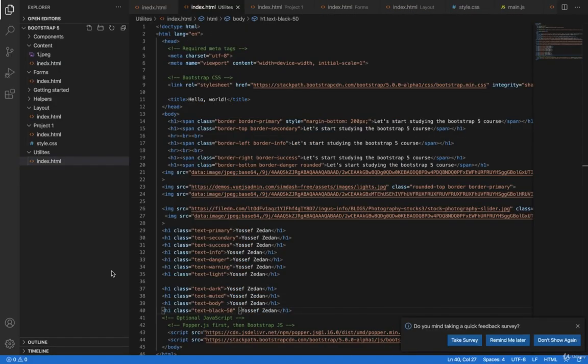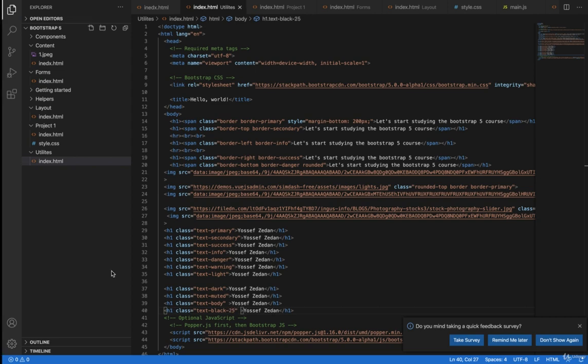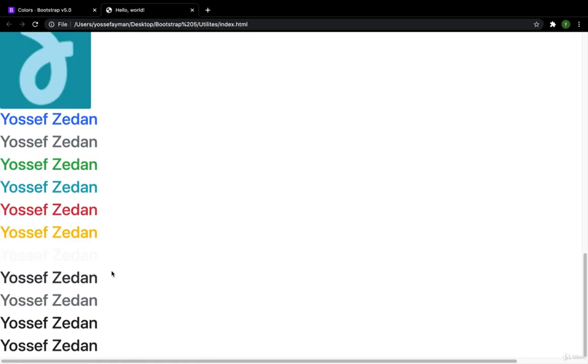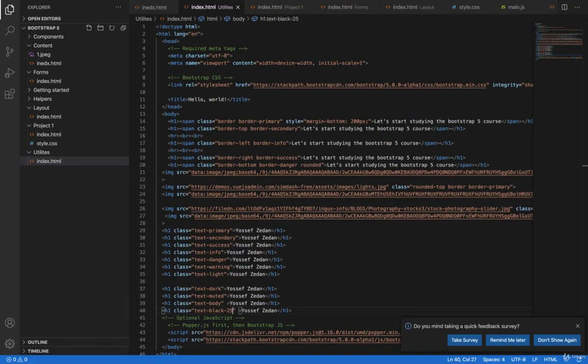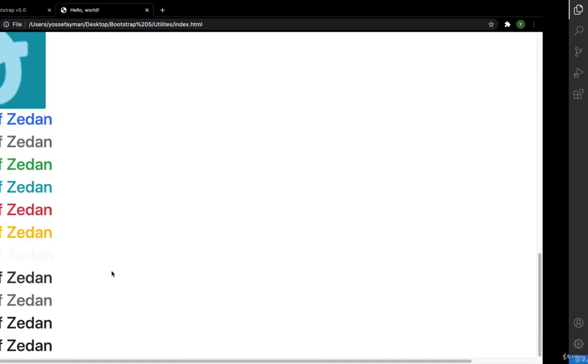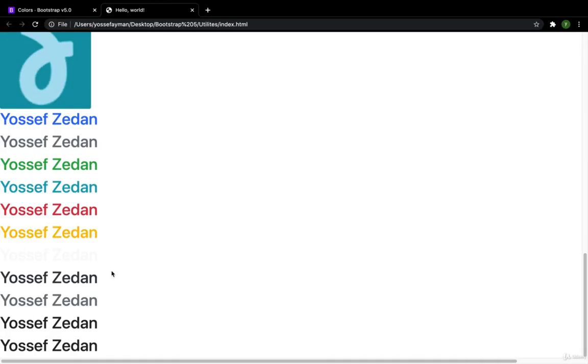Then now I have this color. What if I make it into 25? Here I have this color. And what if I make it 75? So here we just have the different opacity levels.